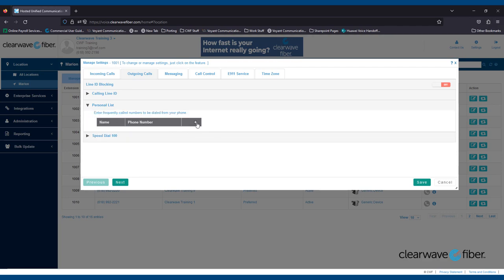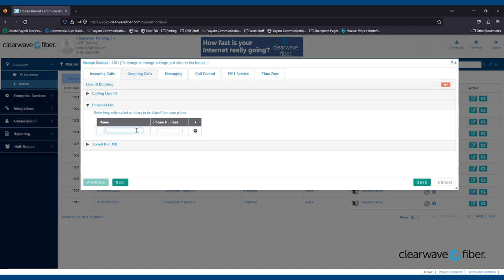To add someone, simply click the plus button, enter the person's name and phone number. Be sure to click the Save button to save any changes.